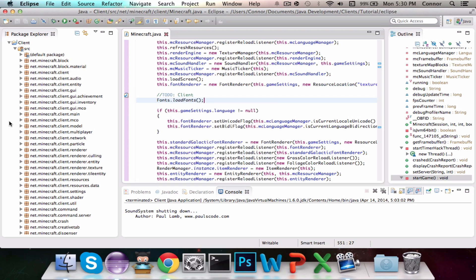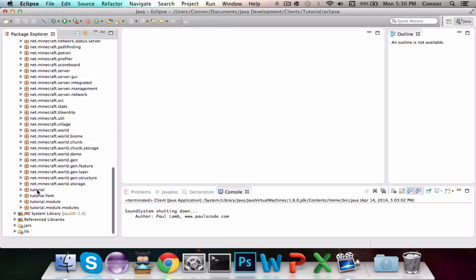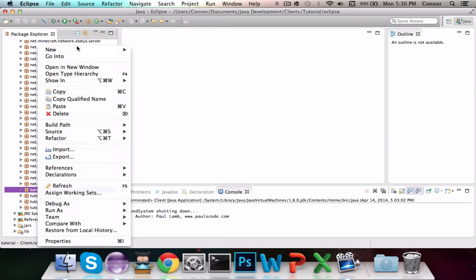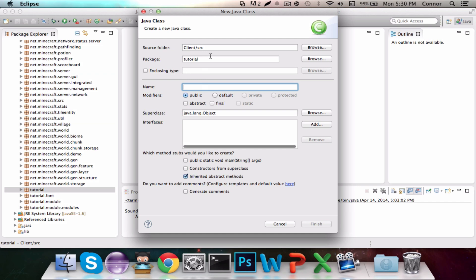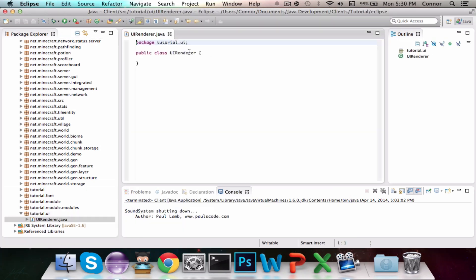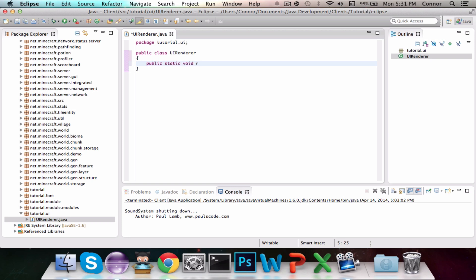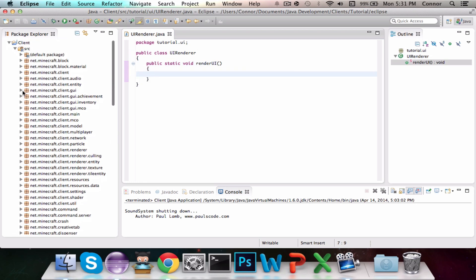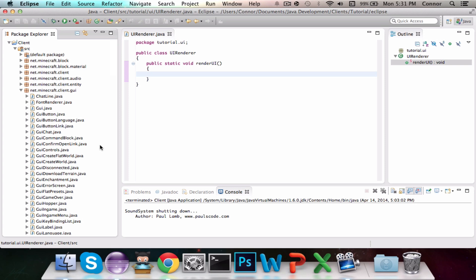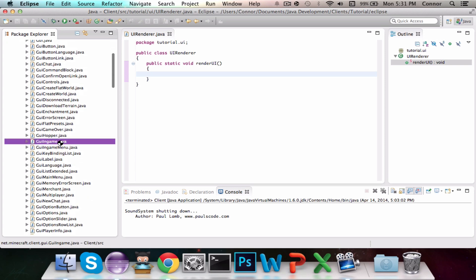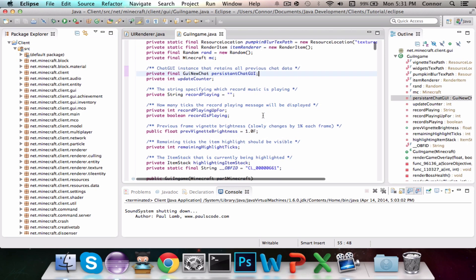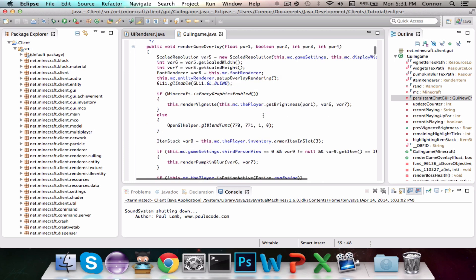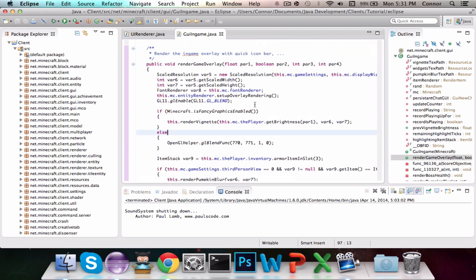Now we're going to make a new class and a new package, and this class will render our UI. It's going to be under the Package Tutorial.UI, and we're going to call it UIRenderer. And there's only going to be one method in this class, and it's going to render the UI, so Public Static Void Render UI. So we're going to hook this method up to our GUI in-game class under Net.Minecraft.Client.GUI. So we're going to navigate to GUI in-game.java.